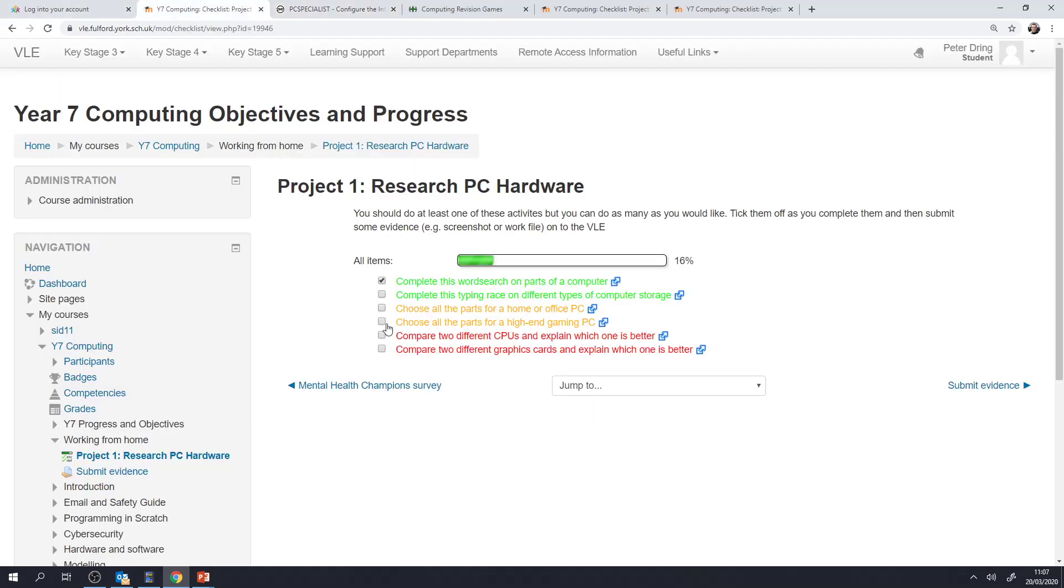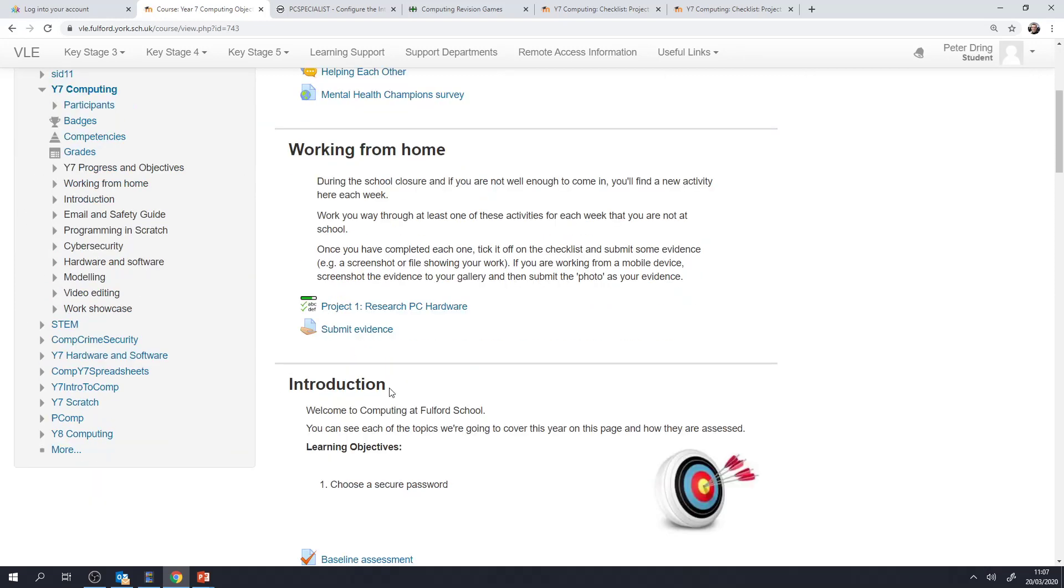So remember when you've completed a task, tick it off. Take a screenshot, submit that screenshot onto the VLE and then look out for the next project the next week. So all the very best. I don't know when schools will reopen but I hope that I'll get to see you when you're all safe and well in the weeks or months to come. All the very best. Thanks for watching. Bye bye.